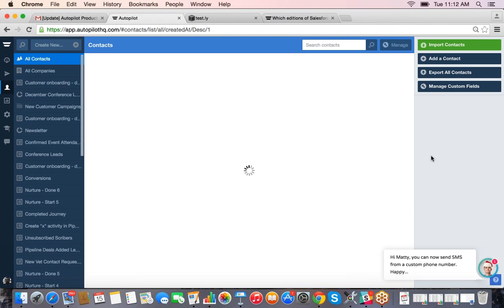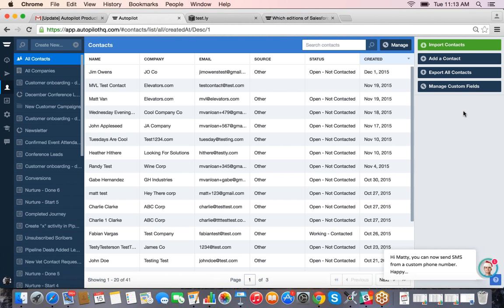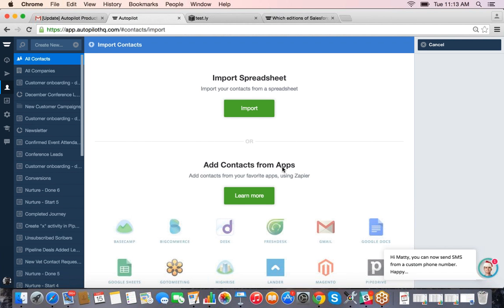Now we'll go through managing contacts in Autopilot. There are a few different ways to get users into your account. If you just want to kick the tires with a few test users, you can add contacts one by one using the 'Add a Contact' option. If you have a list to upload, you go through the 'Import Contacts' option — you can import from a spreadsheet, which is a really easy process.